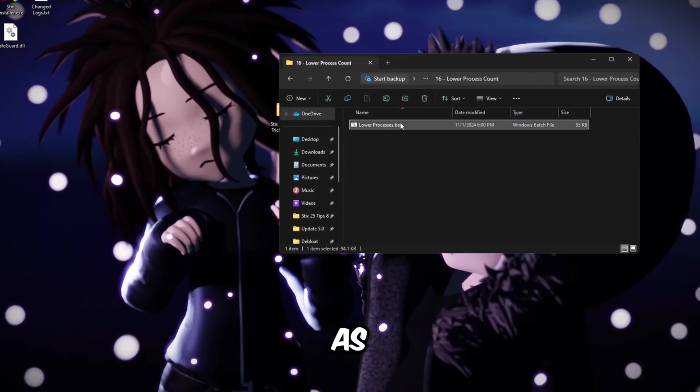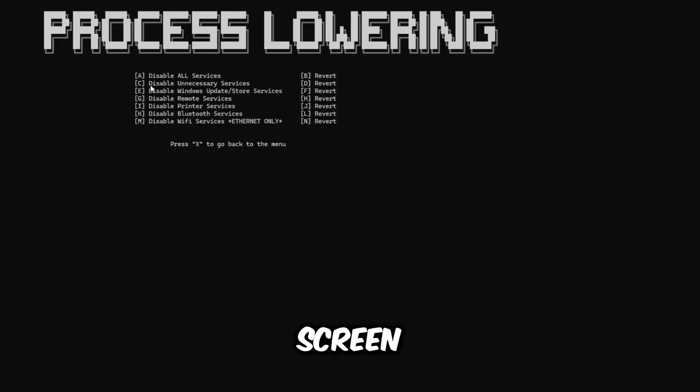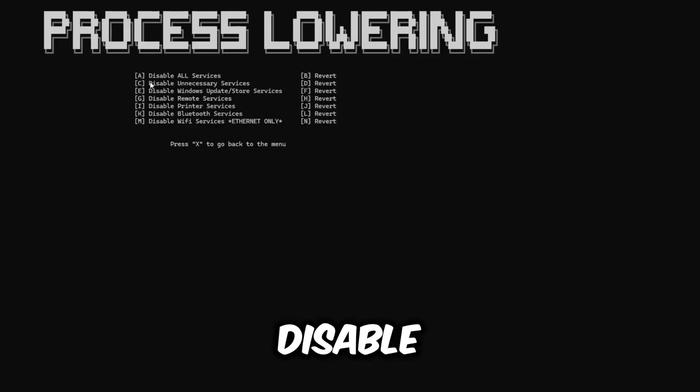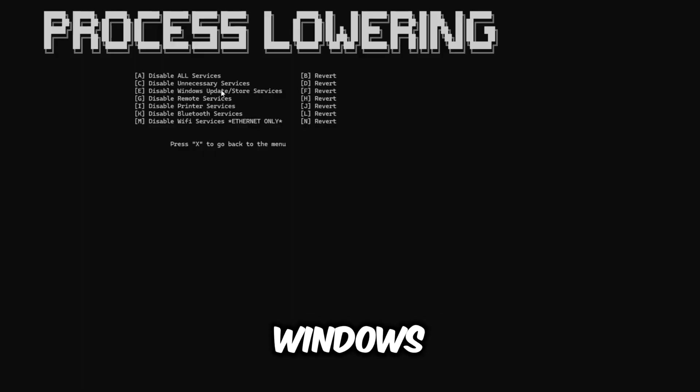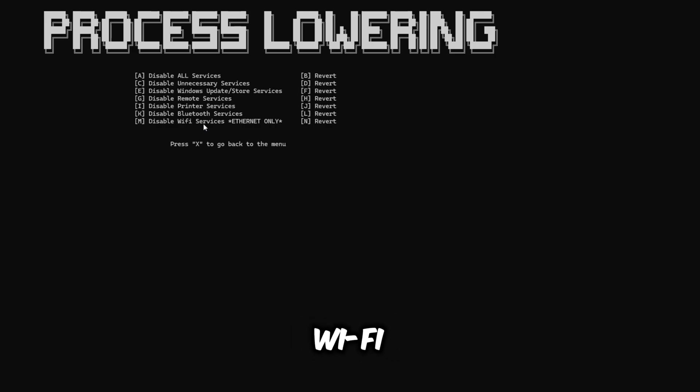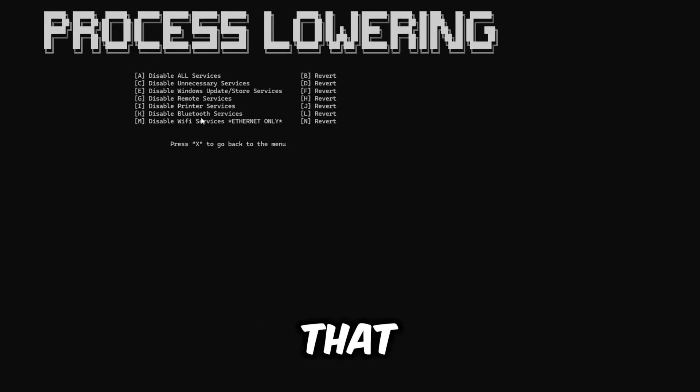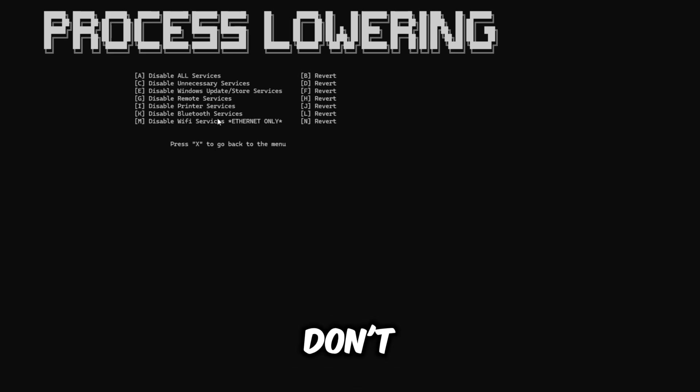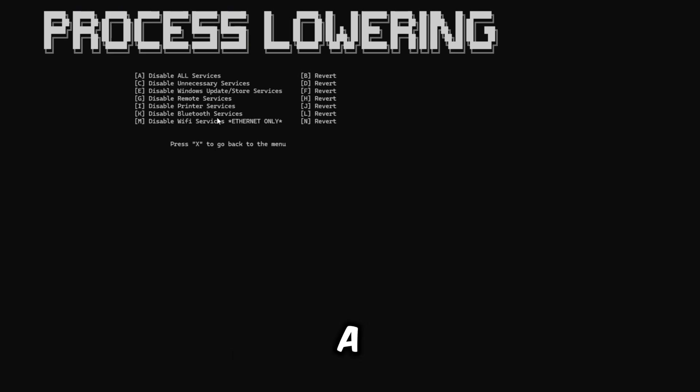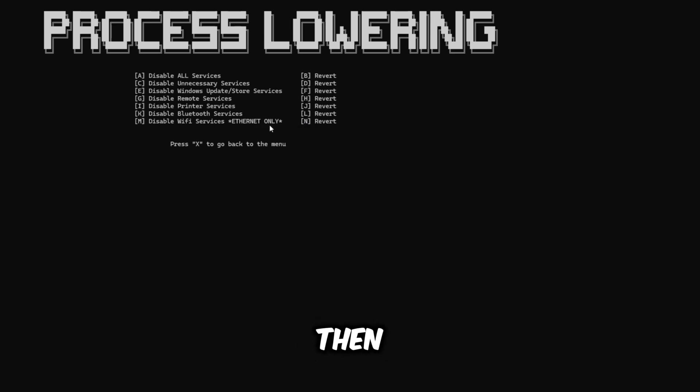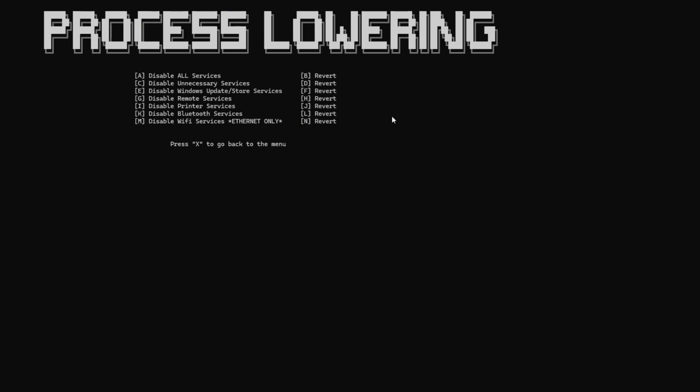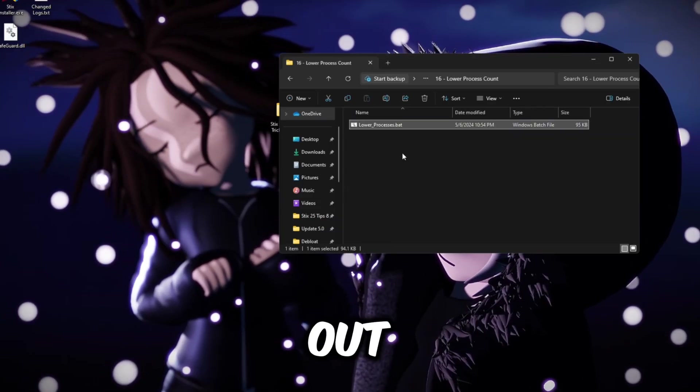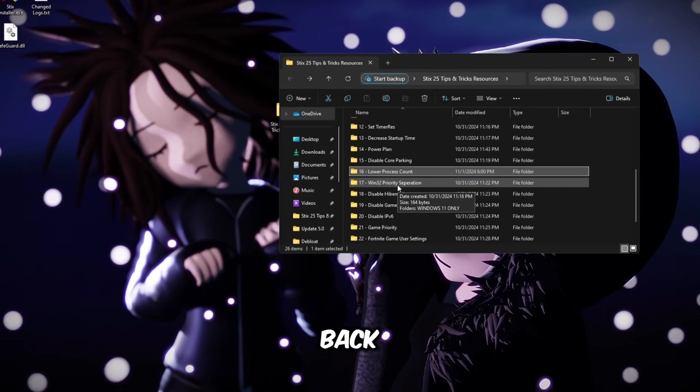Go back here, lower process count. Make sure you run this as administrator. Then once you're here, full screen it. If you type A, this will disable all these services, all the ones below: Windows updates, Microsoft Store, remote services, printer, Bluetooth, and Wi-Fi. But if you use any of these, do not type A. Only disable the services that you do not use. So if you use ethernet and you do not use Wi-Fi, you can type M and then enter. If you don't use Bluetooth, you can type K then enter. If you have noticed that you disabled, say, Bluetooth and you want it back, just run this program again and then type L then enter and this will enable Bluetooth services again.